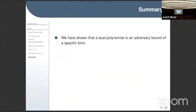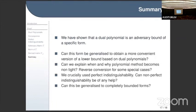To summarize: we have shown that the dual polynomial is an adversary bound of a very specific form, and this specific form is entirely based on having perfect indistinguishability. As soon as we don't have perfect indistinguishability, it becomes much harder to show that the norm behaves as it should. This raises a number of open questions: can this form be generalized to obtain a more convenient lower bound based on dual polynomials? Can we relax this form and get a stronger lower bound technique?